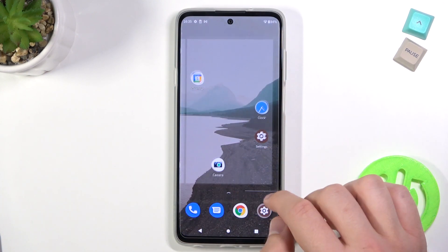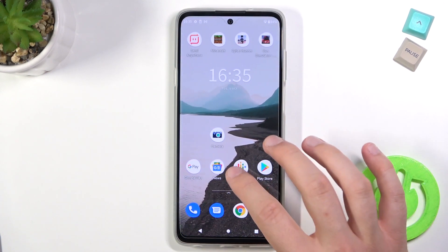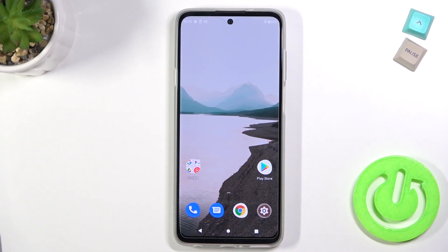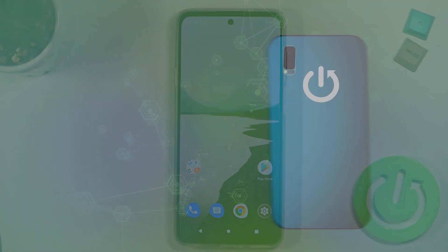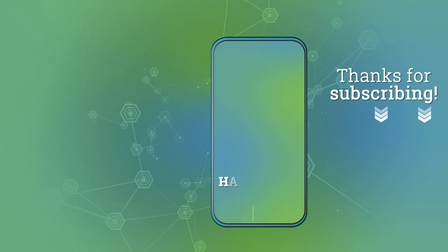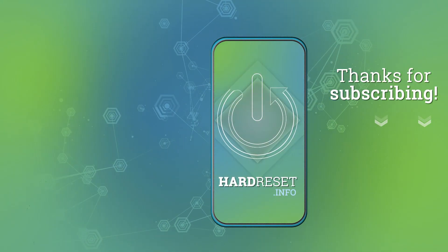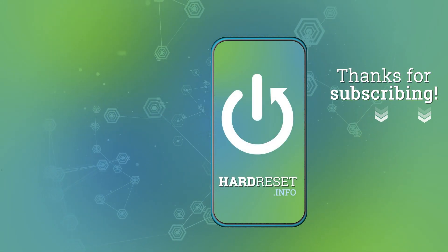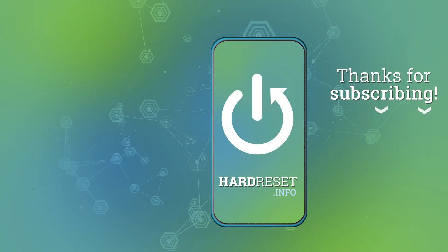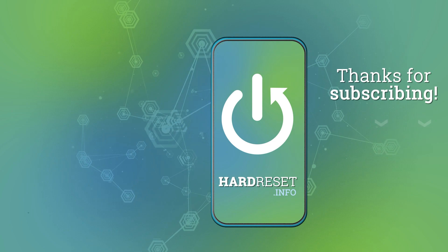If you want to put them back, just do something like that. If you found this video helpful, remember to leave a like, comment, and subscribe. Bye.